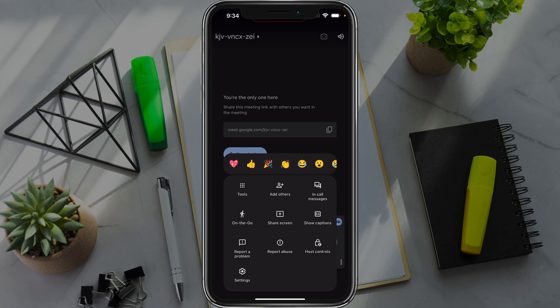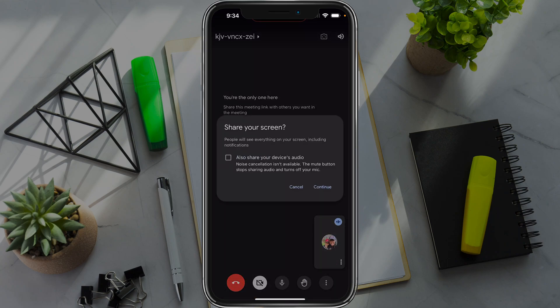Go ahead and tap on share screen. It says people will see everything on your screen, including notifications. Are you sure? Go ahead and tap continue.